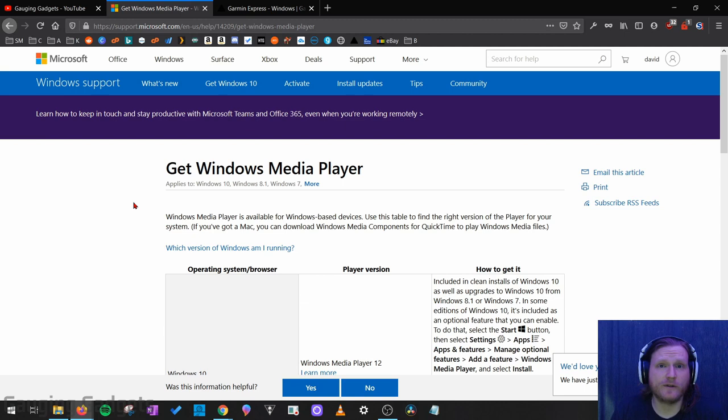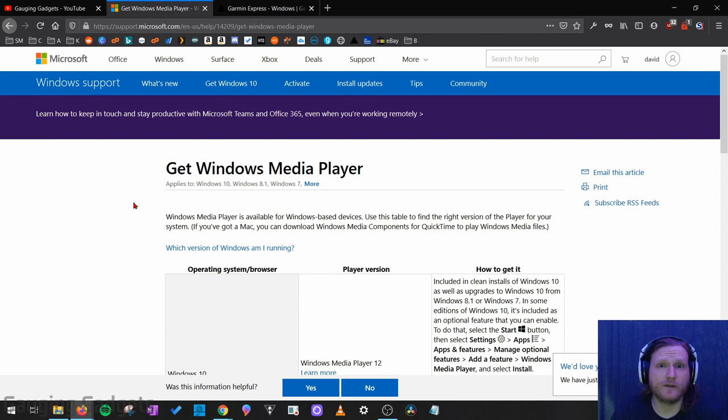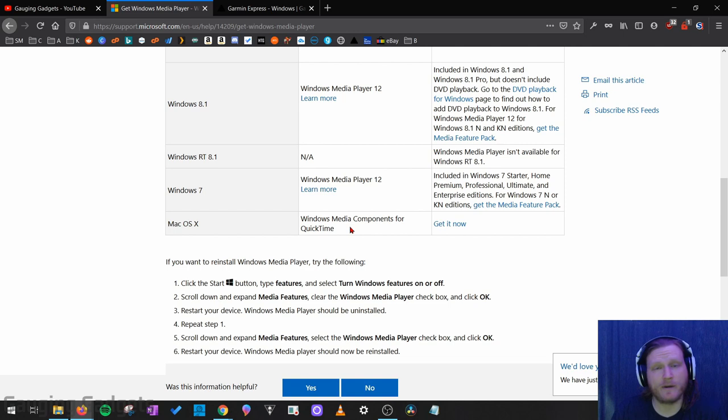Now before we get started, we'll be using two different pieces of software to do this. I'll be performing all these steps on a Windows 10 computer and we'll be using Windows Media Player. They do have a Mac version, so if you do have a Mac computer, I recommend trying that, but I have not tested it and I'm not sure how it works.